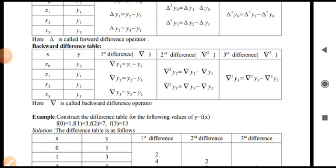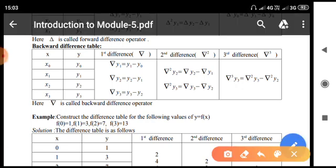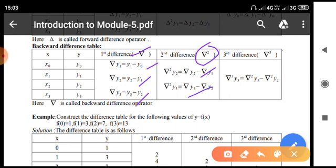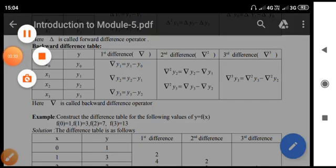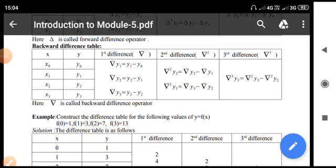Similarly we can construct a backward difference table. Again, x values are x0, x1, x2, x3 and y values are y0, y1, y2, y3. The backward differences are denoted by the nabla (del) operator. Del cube y3 is given by del squared y3 minus del squared y2. Here del is called the backward difference operator.